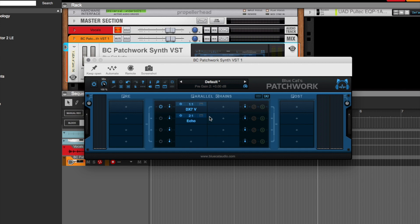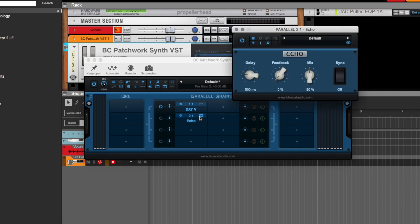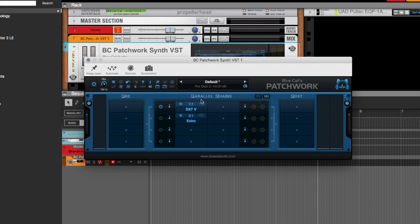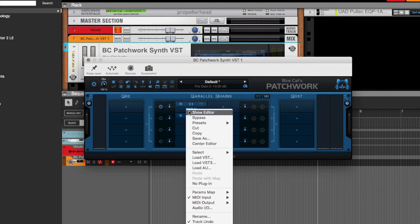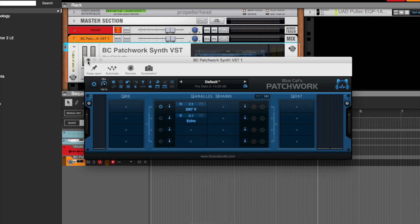But what I found is that you can open AU, VST3, and VST2 inside of Reason with this VST software. Hold on, let me just show you what I'm talking about.